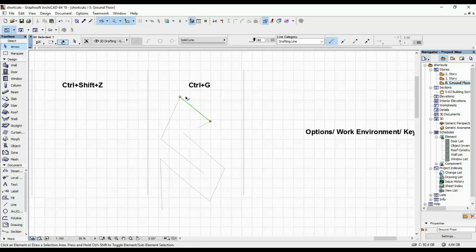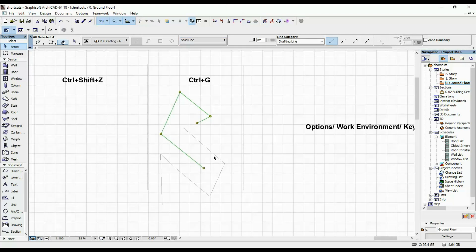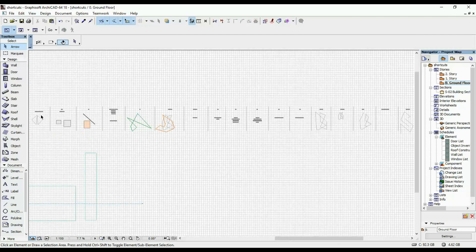CTRL plus G is if, let's say, you have two different groups. So this one and this one. If you wanna group them together, you hit CTRL and G and everything is grouped.